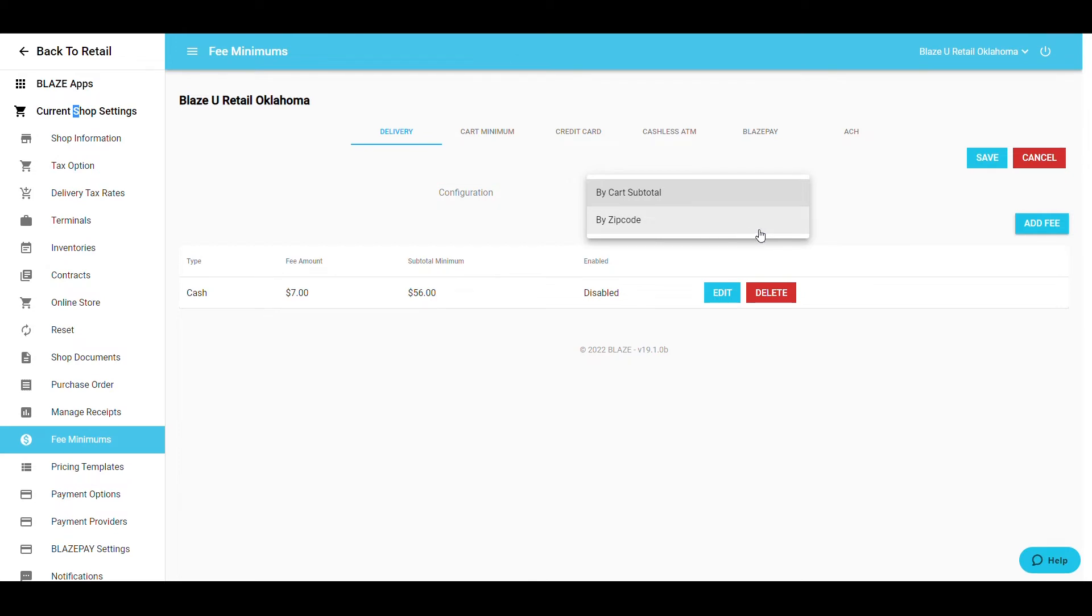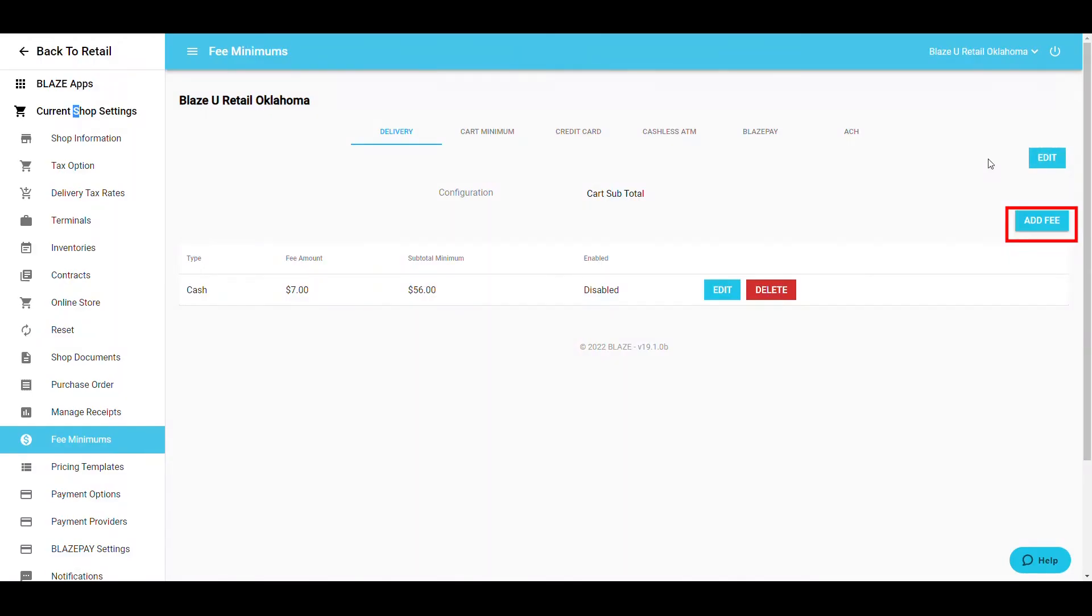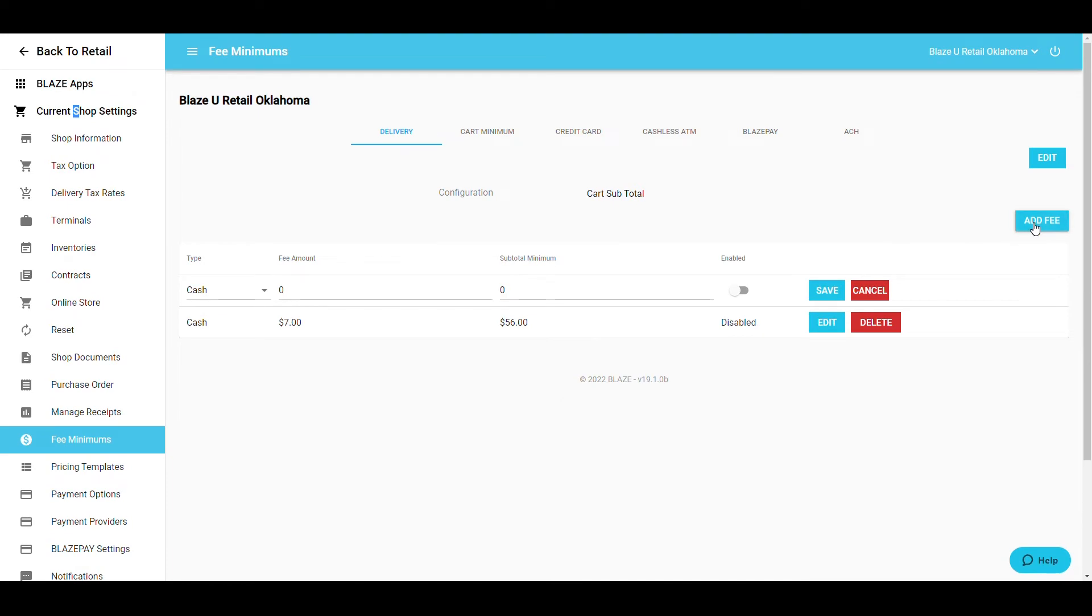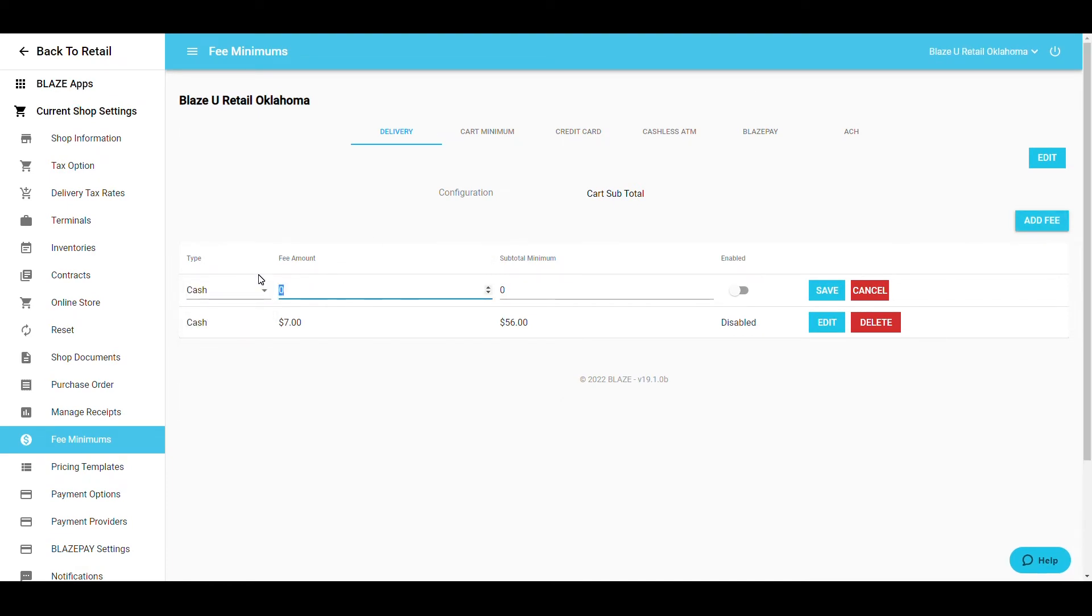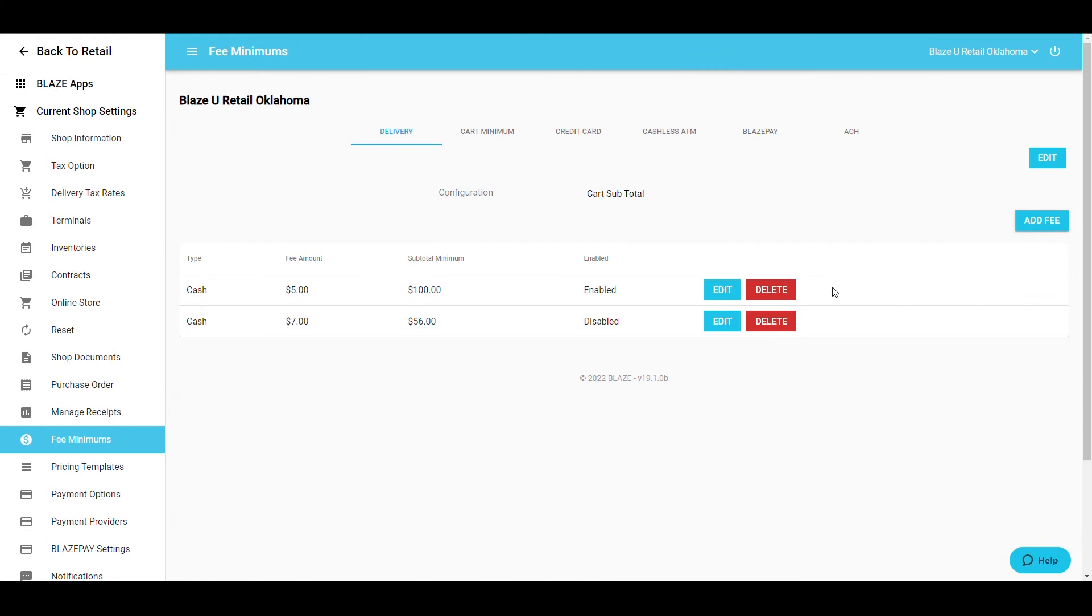If configuring by subtotal, select Add Fee to add cash or percentage-based fee. The subtotal minimum field sets the minimum dollar amount needed for the fee to be added to an order. Once ready, enable this fee and click Save when you're finished editing.